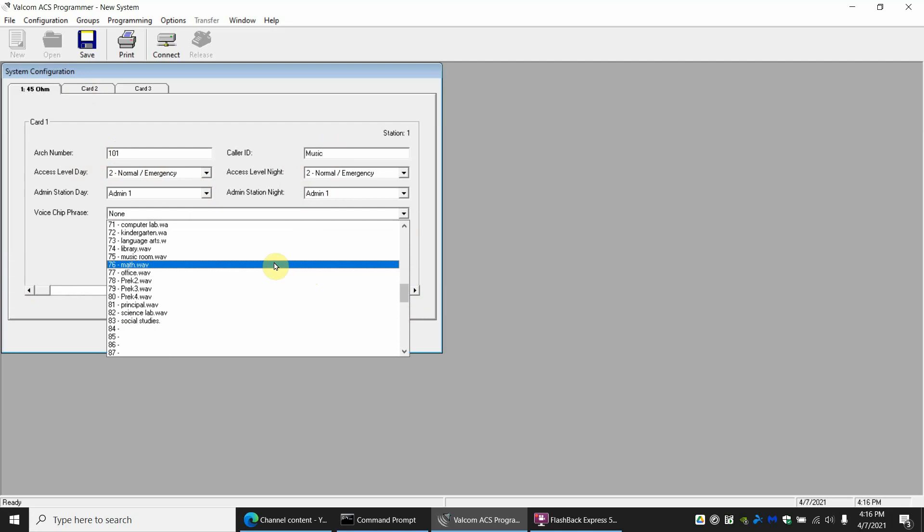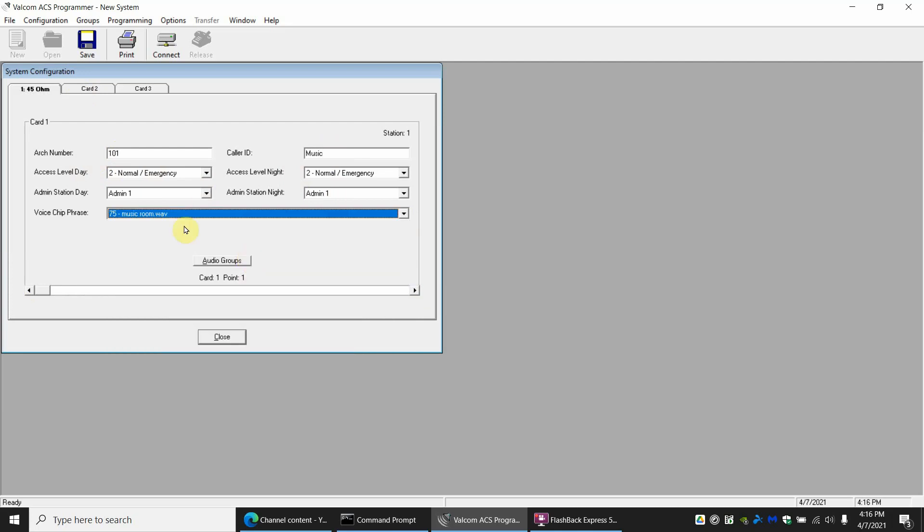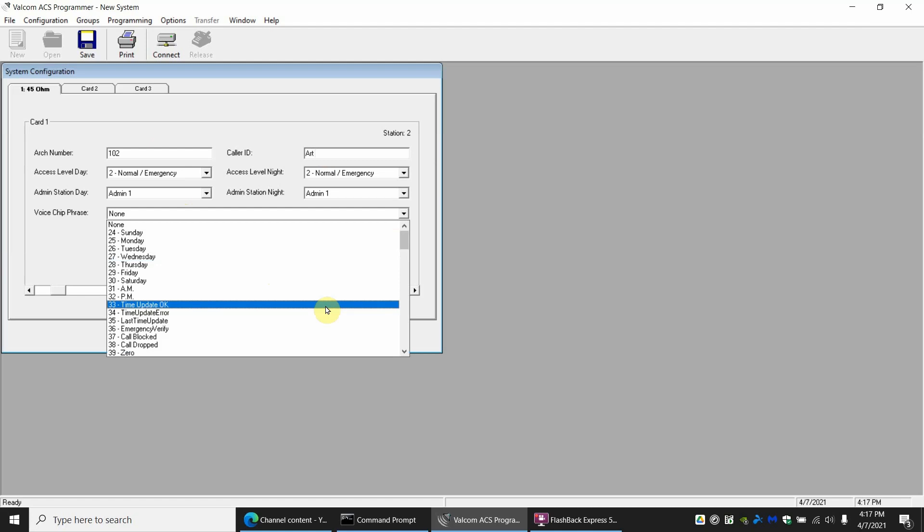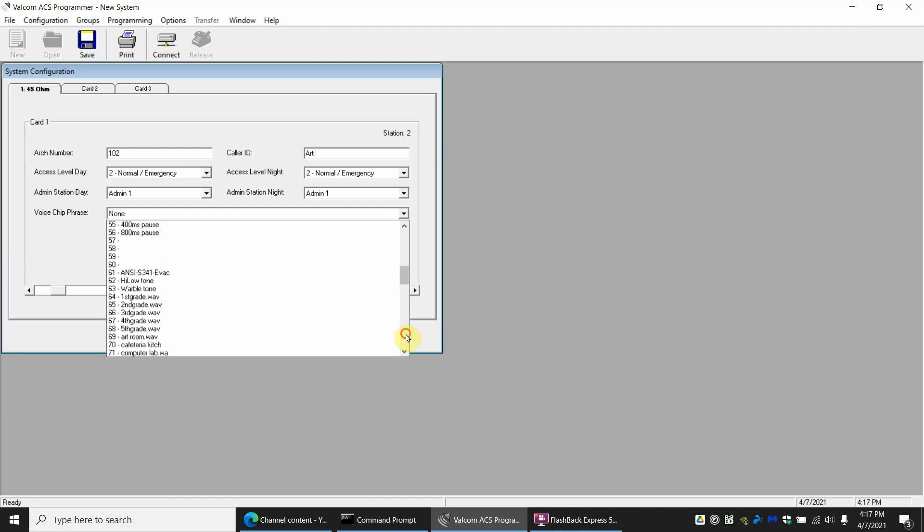That's all it's going to take and then go to the next one to continue. This one will be art and the voice phrase will be art room. Scroll down and find it and there it is.